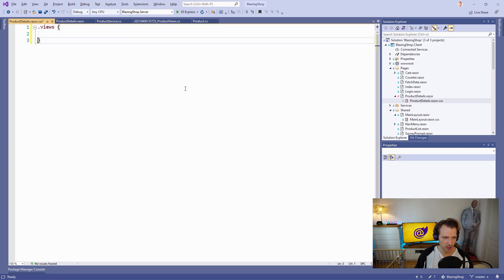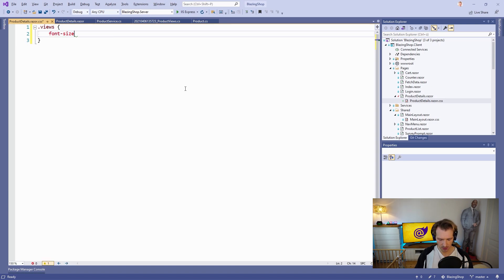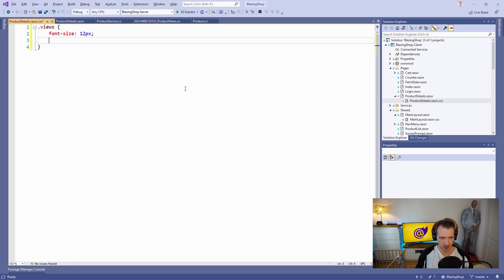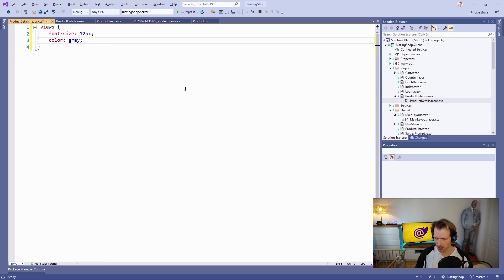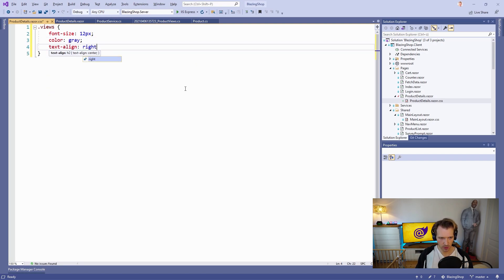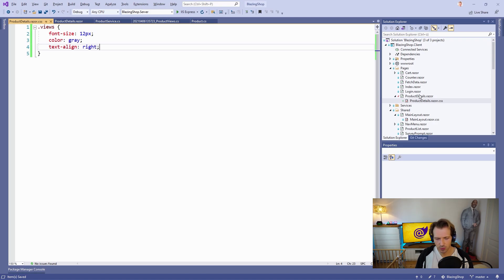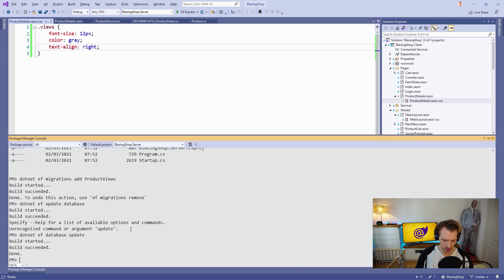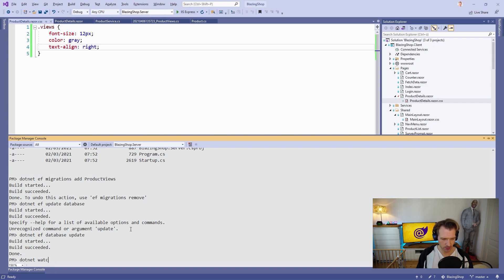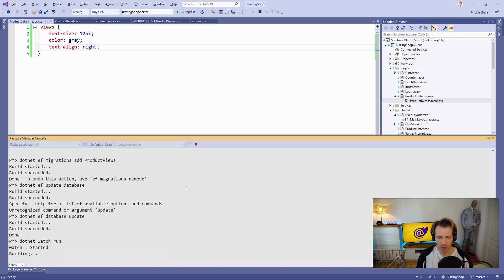Long story short, it's called Views. What we want to do here is change the font-size, make it 12 pixels, then add a color like gray, and then also the text-align which should be right. Totally up to you what you want to do here of course, as always, but I think that's pretty neat. Let's do it. These are all the changes that are necessary, so dotnet watch run this time. Now we should see the Views actually. That's it.